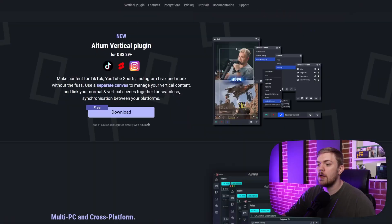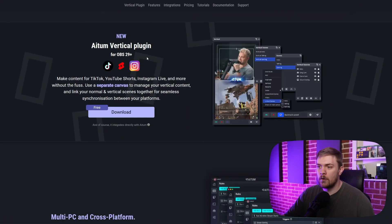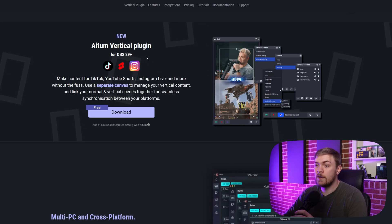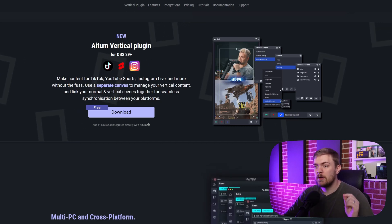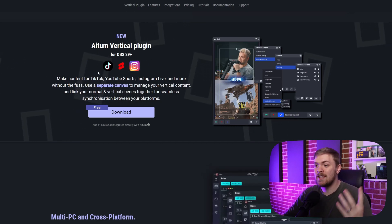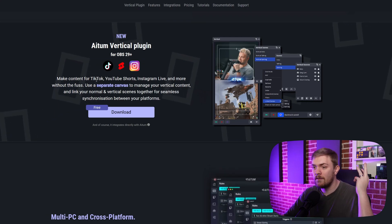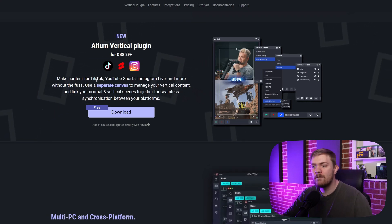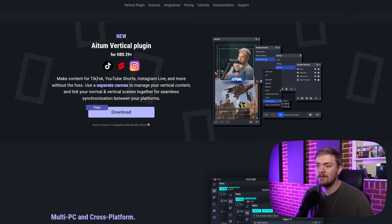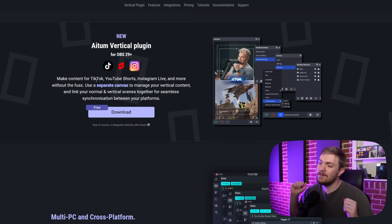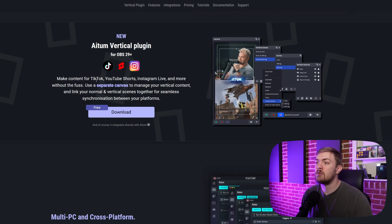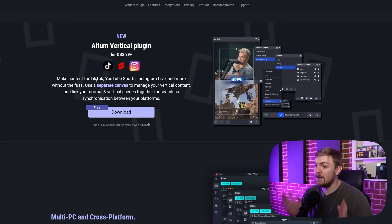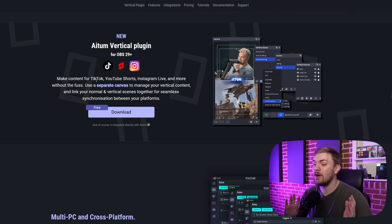And today we're going to be taking a look at this plugin right here called Atom Vertical Plugin. This is for OBS 29 plus and it gives you the ability to essentially make content for TikTok, YouTube shorts, Instagram live and more without the fuss. Use a separate canvas to manage your vertical content and link your normal and vertical scenes together for seamless synchronization between your platforms. And that is exactly what it does and it does it very well and it is not hard at all.